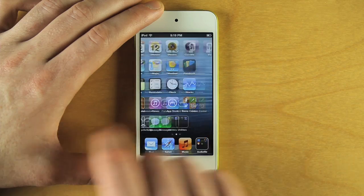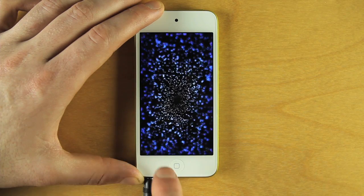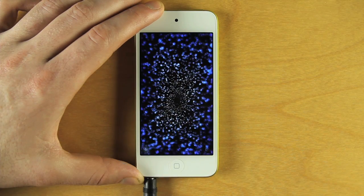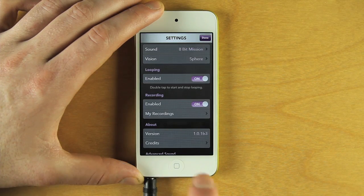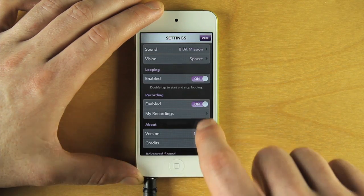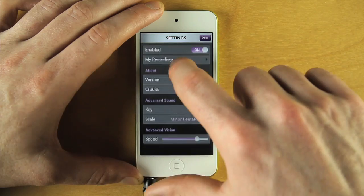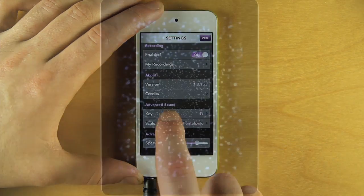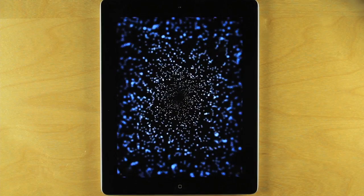Whether you are an amateur or seasoned professional, Vio's pitch correction technology ensures that everyone sounds in tune and is beautifully harmonized.